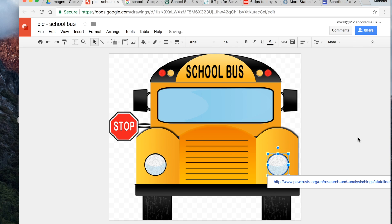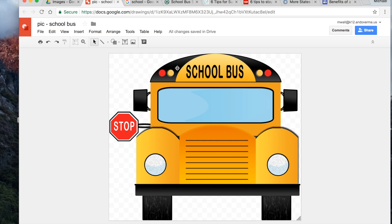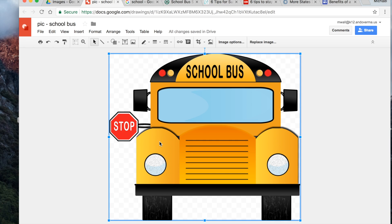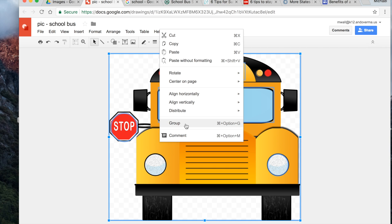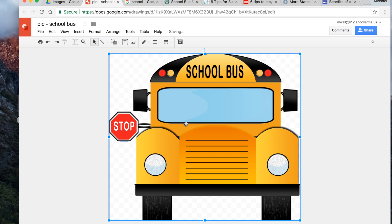All of those shapes, as well as the picture, are there in the drawing. We can't see the shapes because we made them transparent, but they're there. What I like to do is select everything, right-click, and group them all together so that if I need to move things around, everything stays in the same place relative to each other.